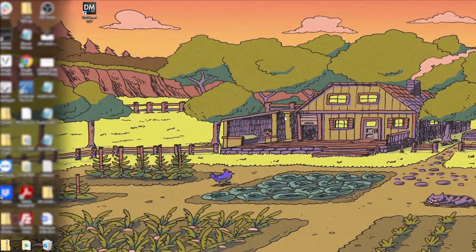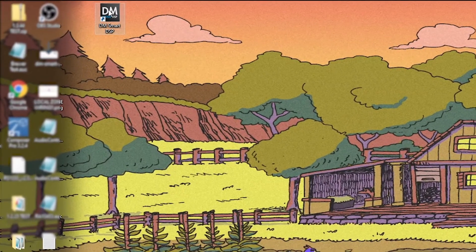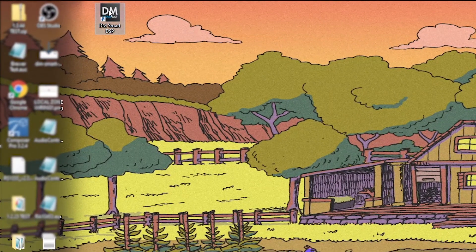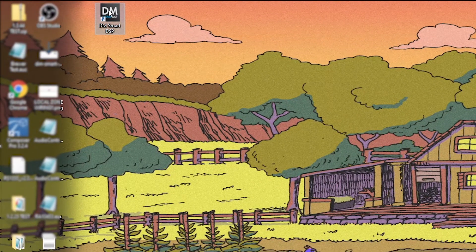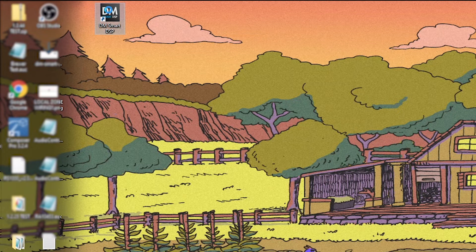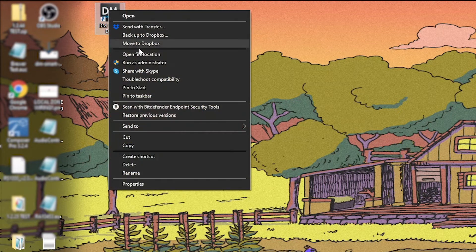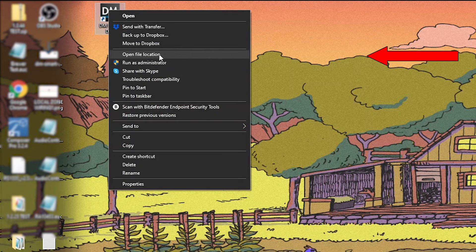You can also access this file by right clicking on the shortcut for the software on your desktop and clicking on Open File Location.